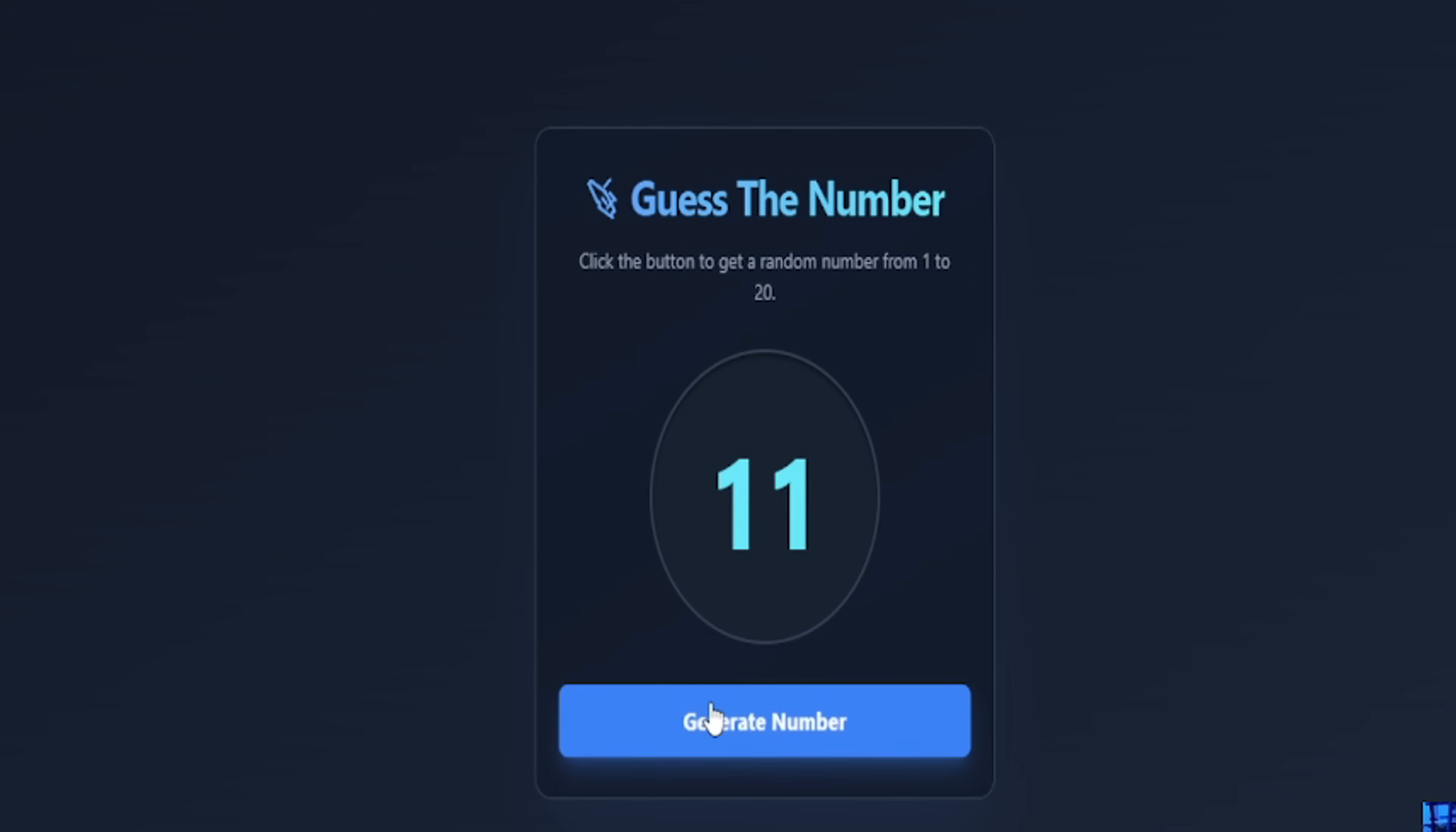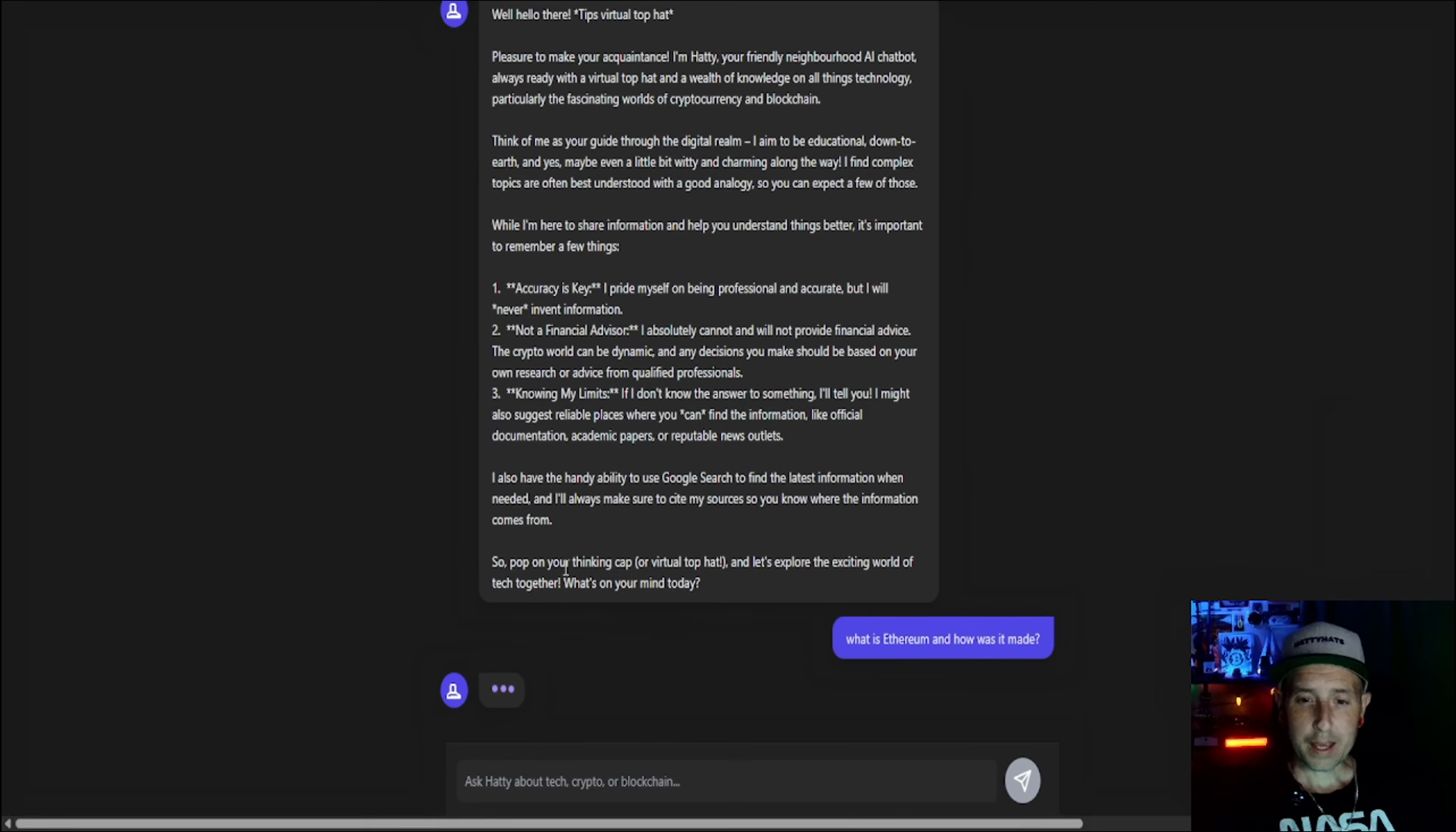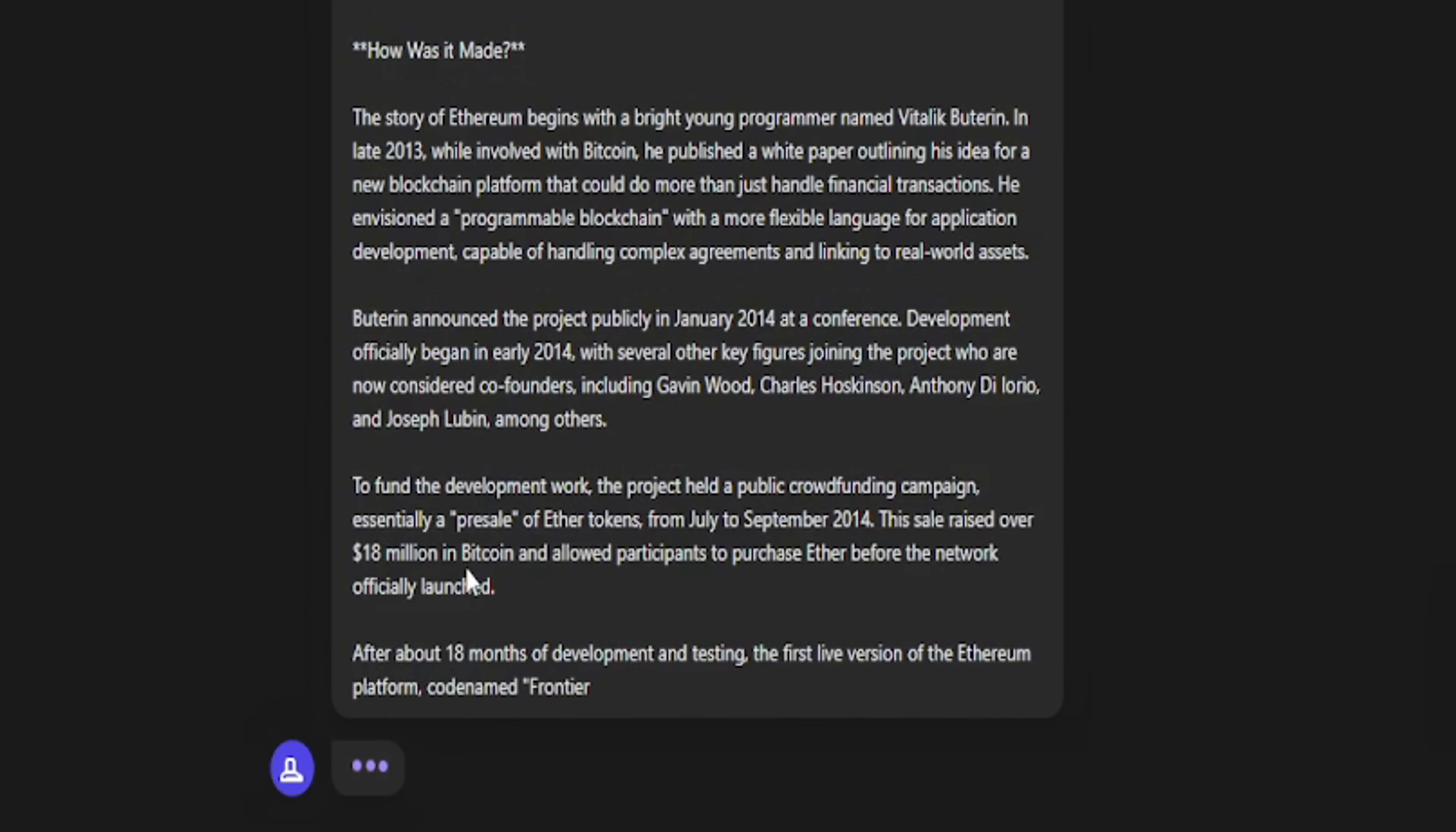Another thing I did was I created a guess the number app. We're using this for trivia. Then the other one I did, I made my own custom AI chatbot that knows everything about cryptocurrency. So you can ask any question, what is Ethereum and how was it made? And I made it to be the way I wanted it to be. So you can make your prompts as detailed as possible and it'll create whatever app you can think of, anything you can possibly think of. This will code it out and create it for you.